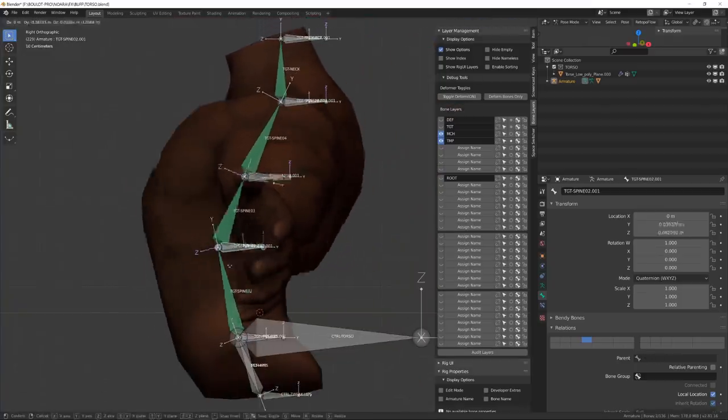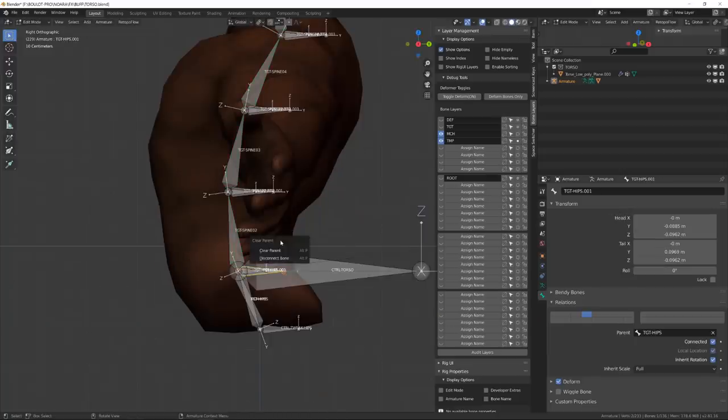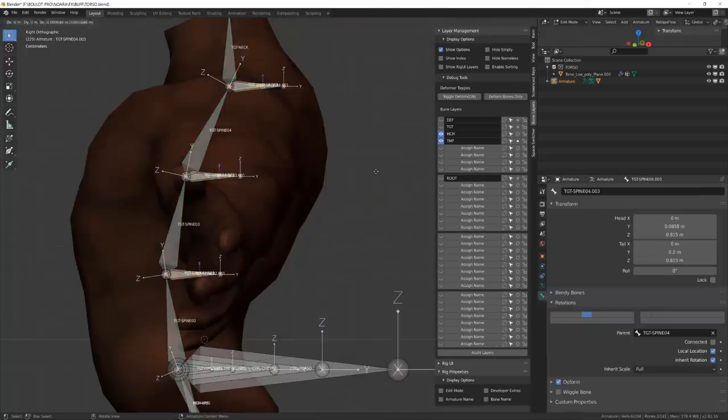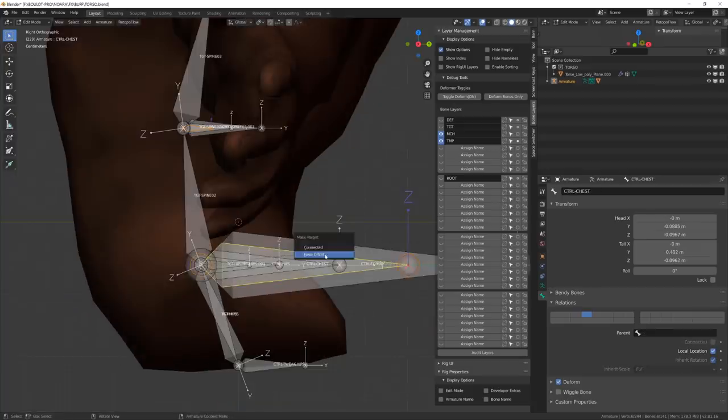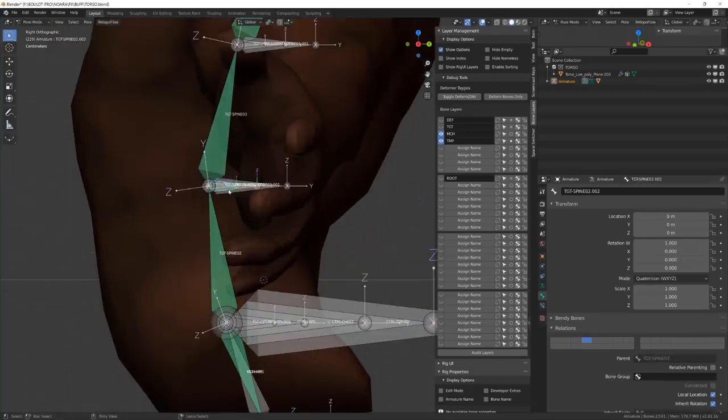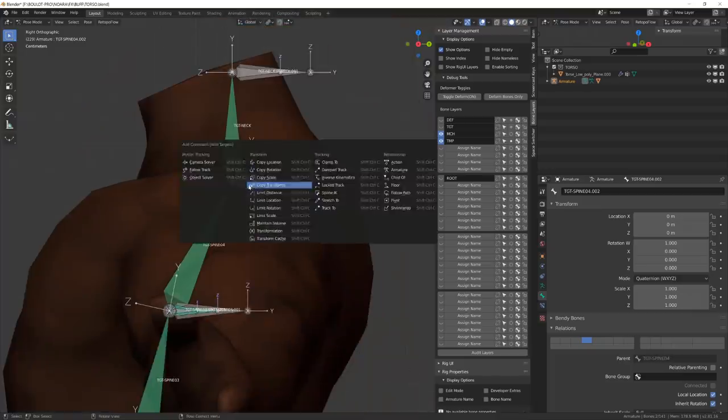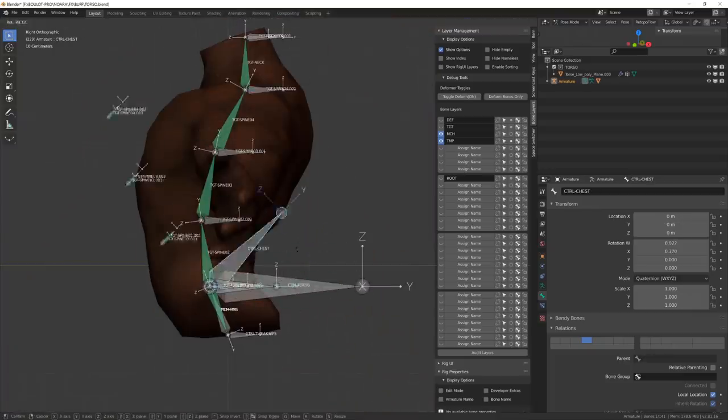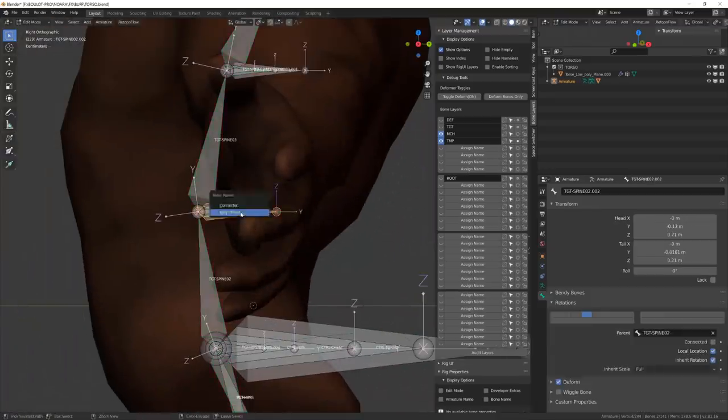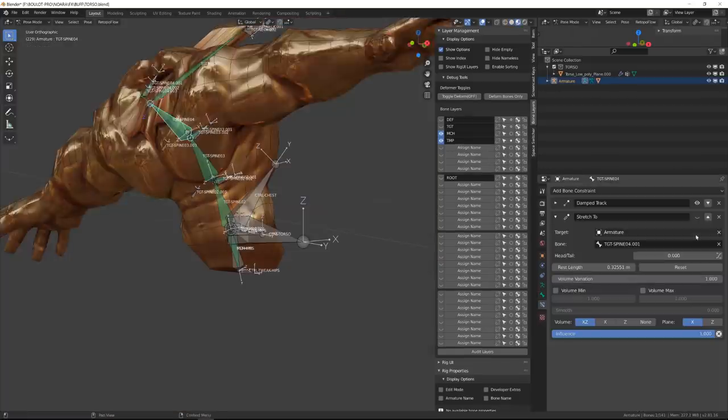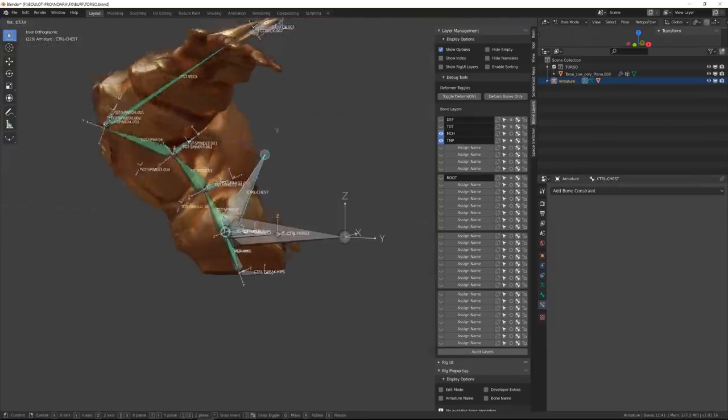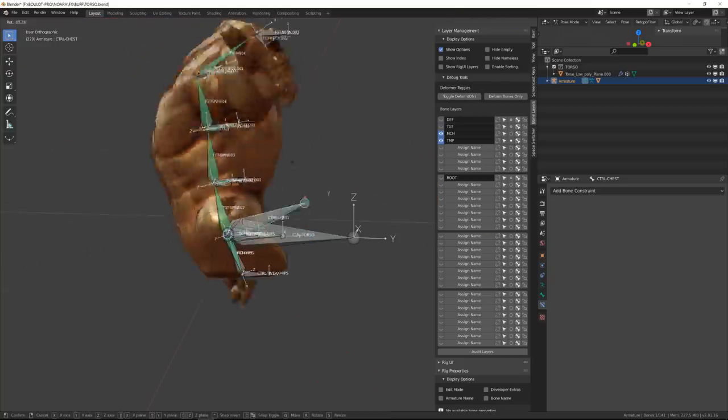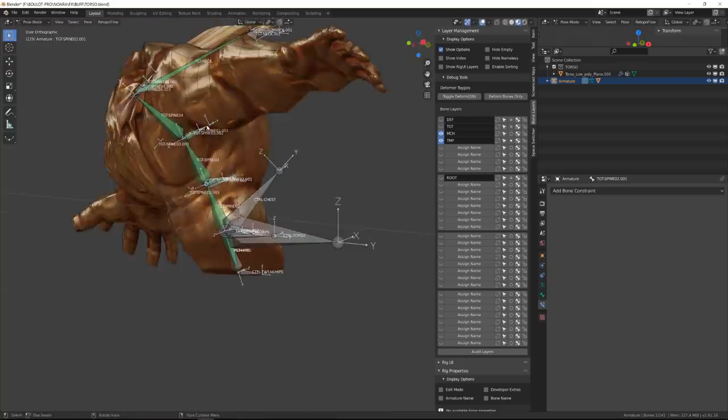I will then create a new intermediate bone, and by playing with their parenting and a copy constraint with different falloff, I will be able to increase or decrease the influence of the main controller. This will allow me to rotate or stretch the whole spine using only one controller.